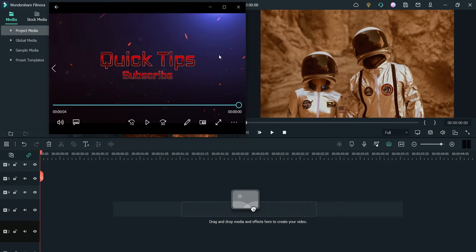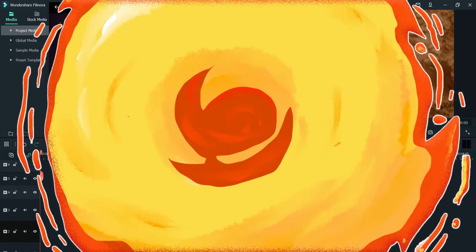So that was a small one. As I said, there are many preset templates that you can use to create a cinematic trailer, so let's see how we can use the preset templates and create a cinematic trailer in Filmora 11.